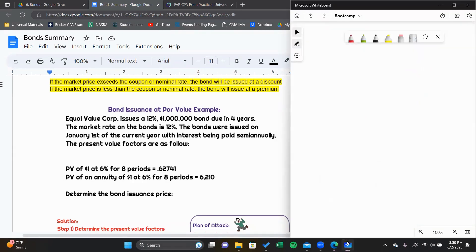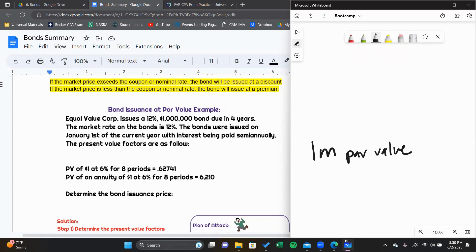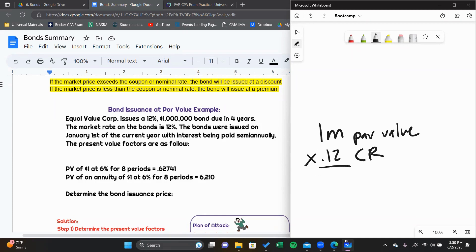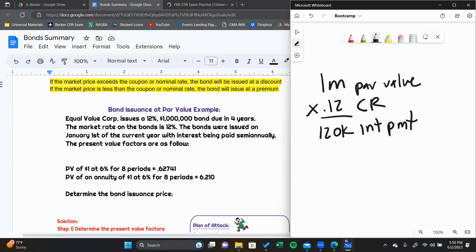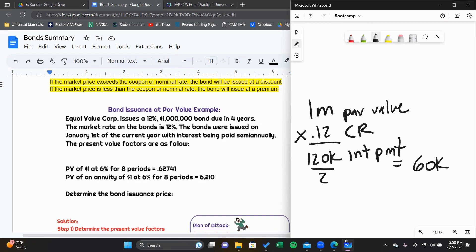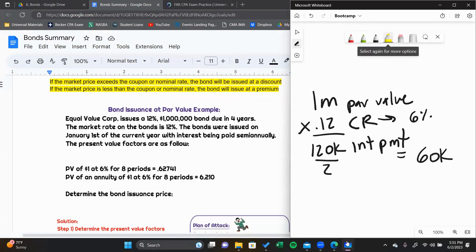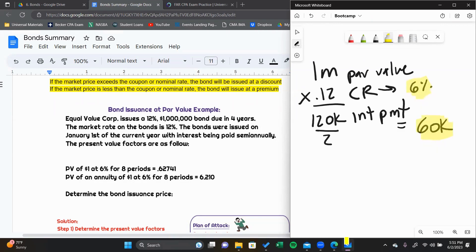Equal Value Corp issues a 12% $1 million bond. The $1 million is the par value — the amount paid back at the end of the life of the bond, so in four years we pay a $1 million lump sum back. We're paying 12% interest — that's our coupon rate — so 12% on $1 million comes out to $120,000. That's our annual interest payment. Since interest is paid semi-annually, technically it's $60,000 each period, making our semi-annual coupon rate 6%.